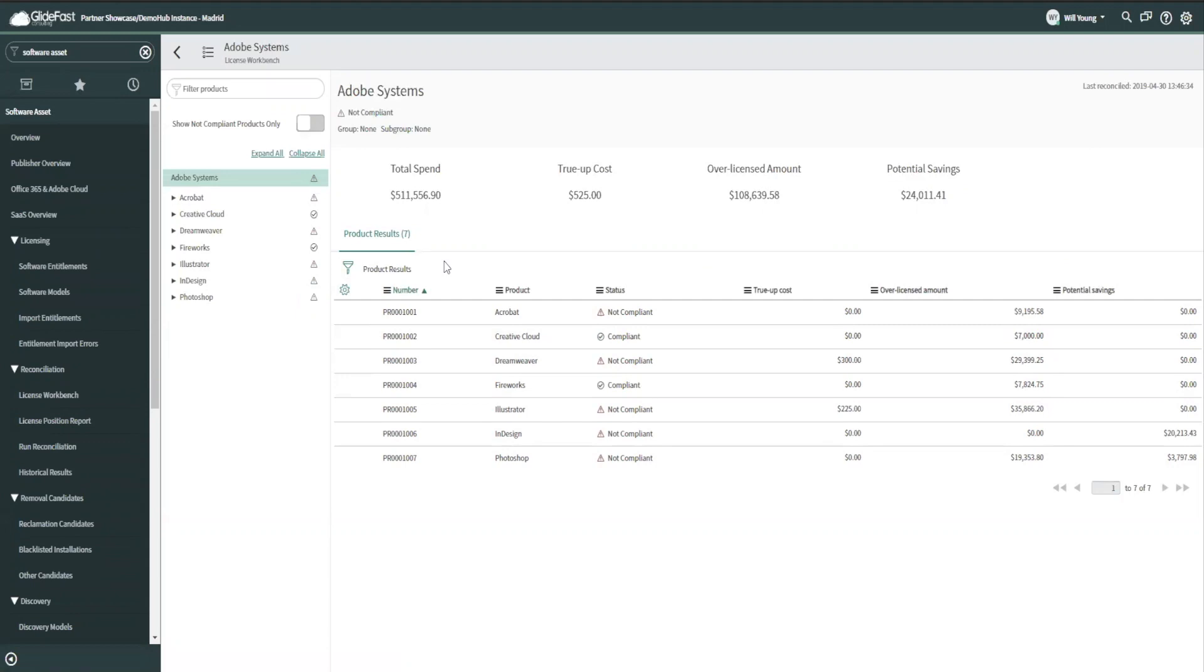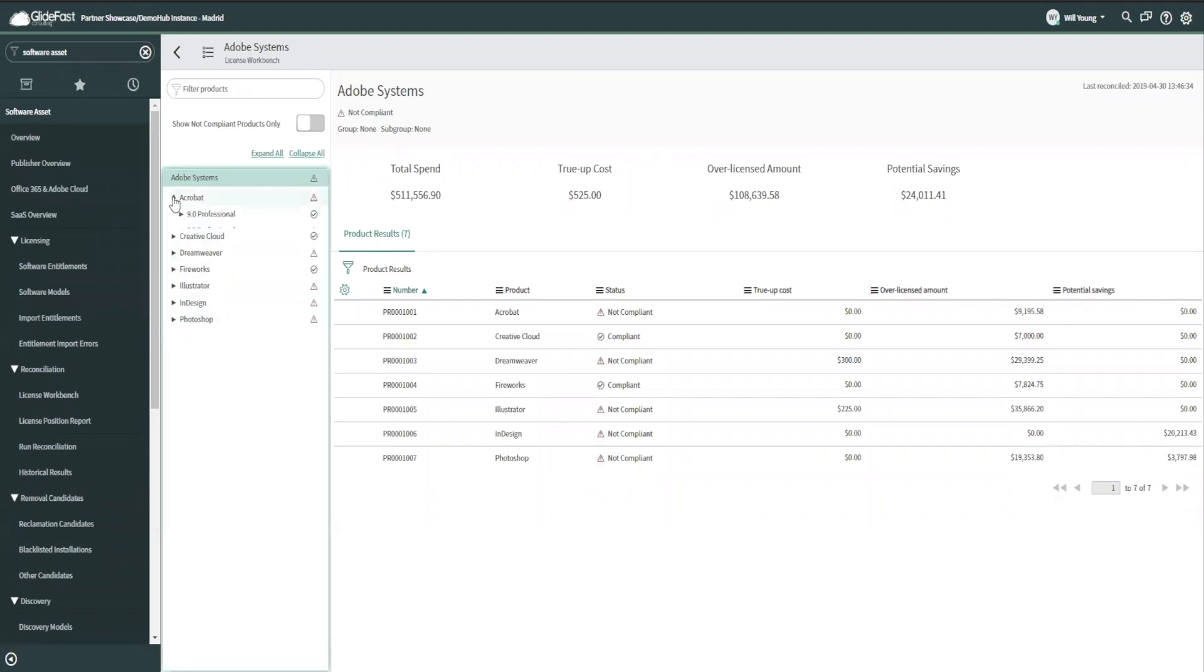So top level was publisher. Now it's product. Product is going to be Acrobat, Creative Cloud, Fireworks, Illustrator. These are all products, but not specific versions of the product. So if I open up Acrobat, now I have those specific versions or you might call them models, software models that I can compare against.